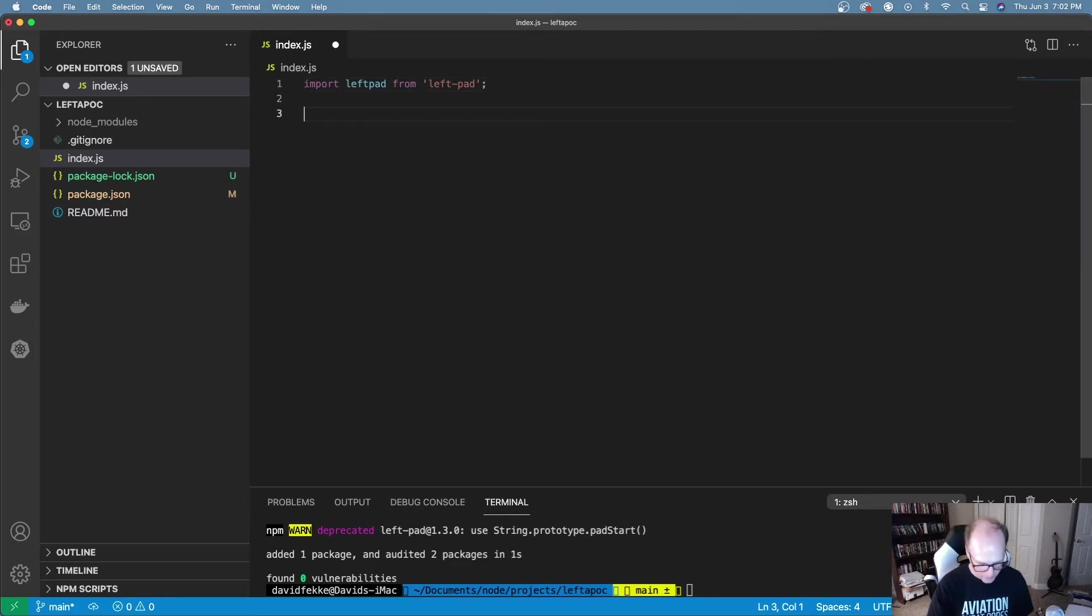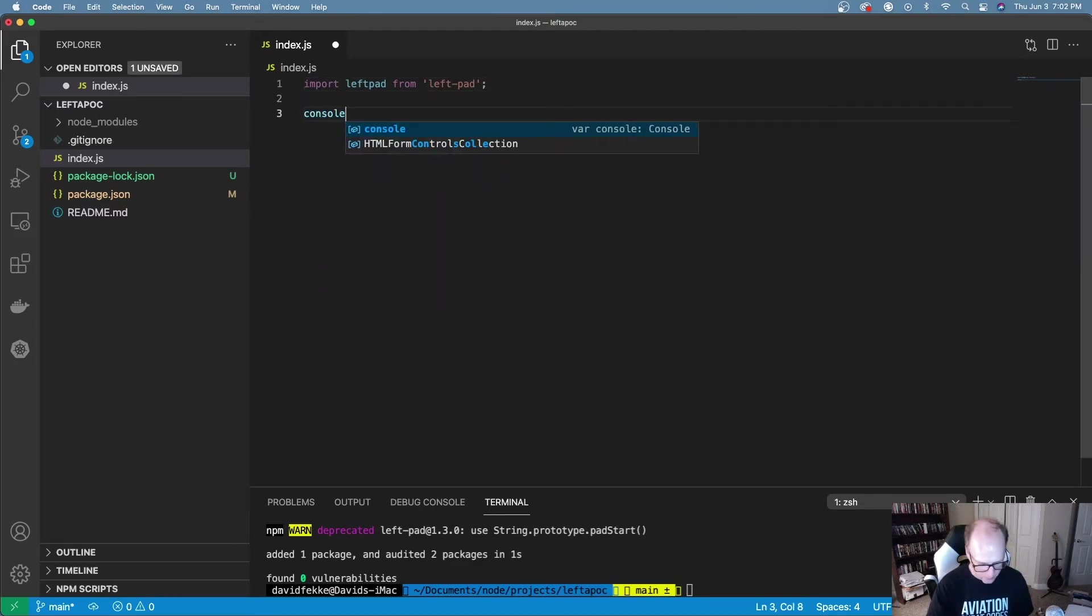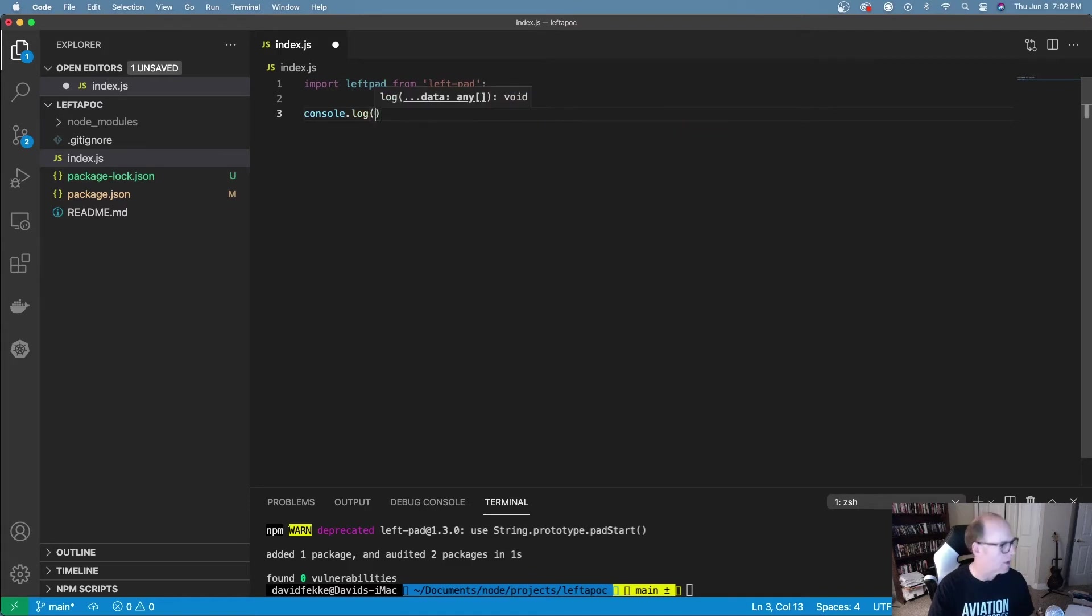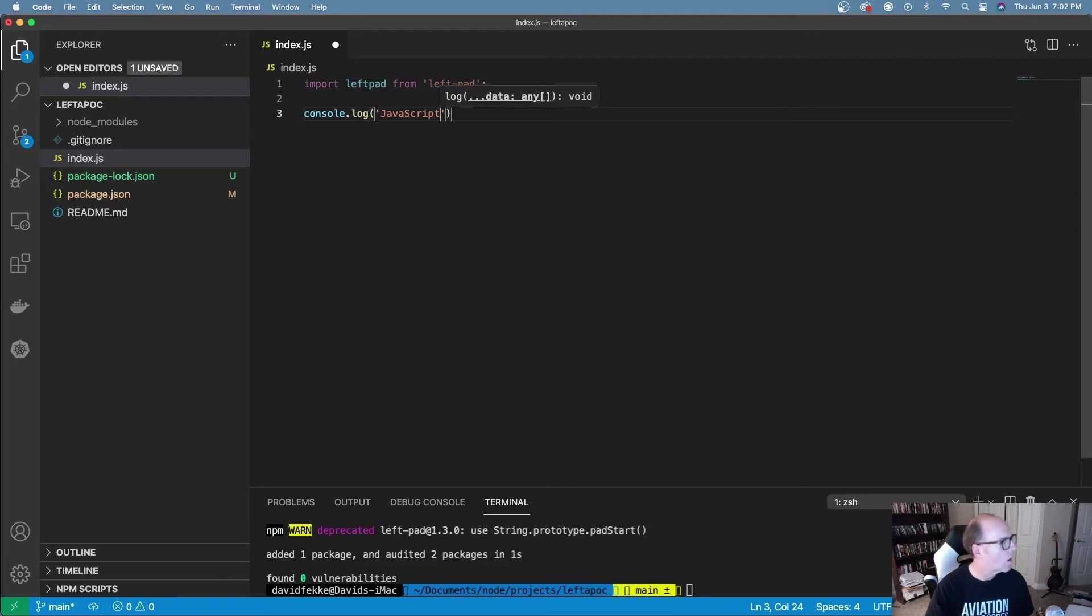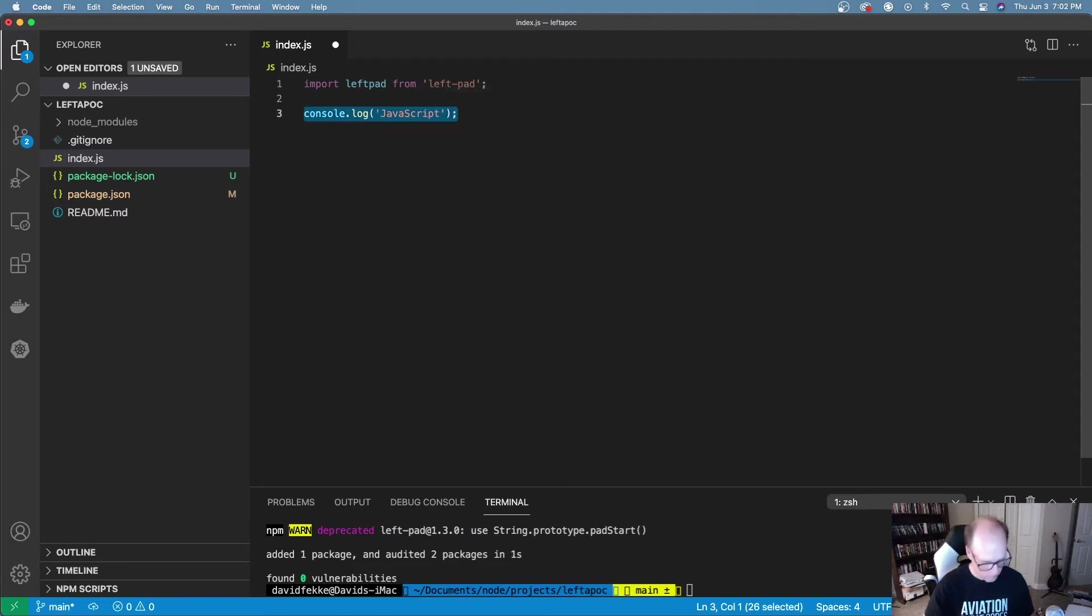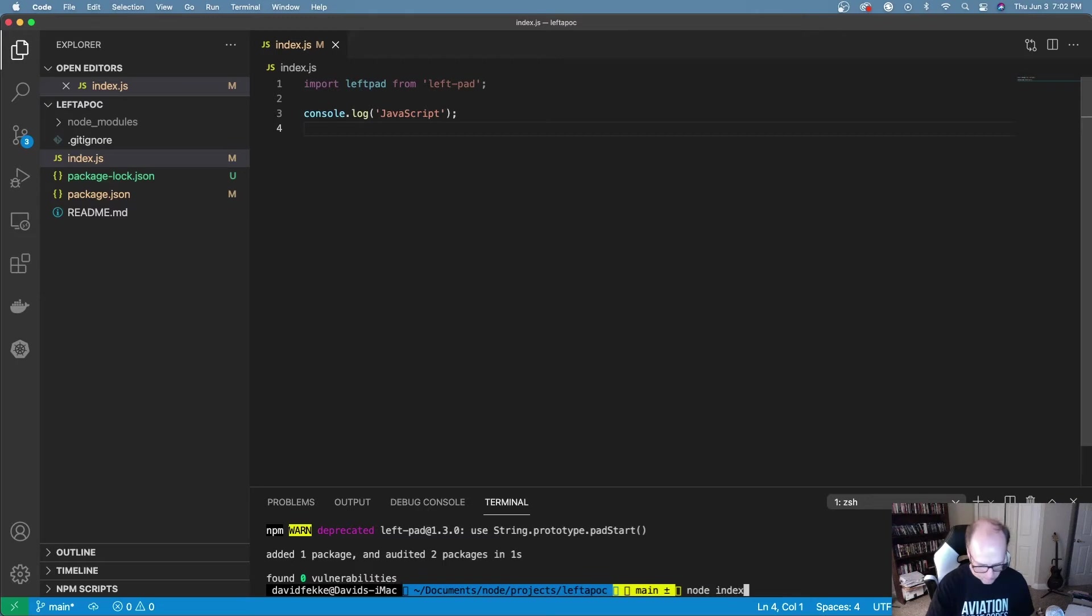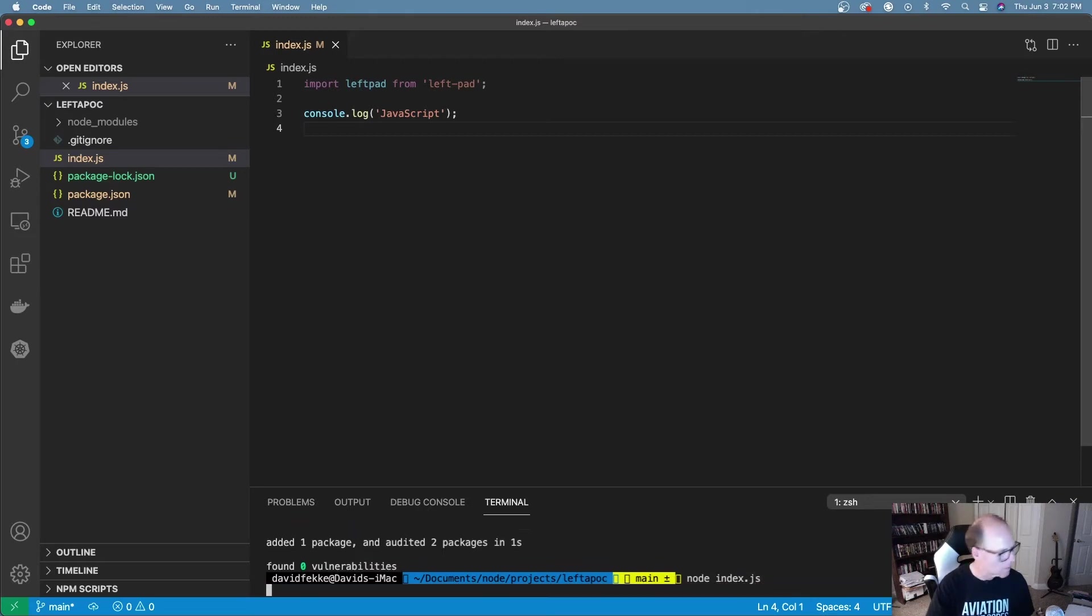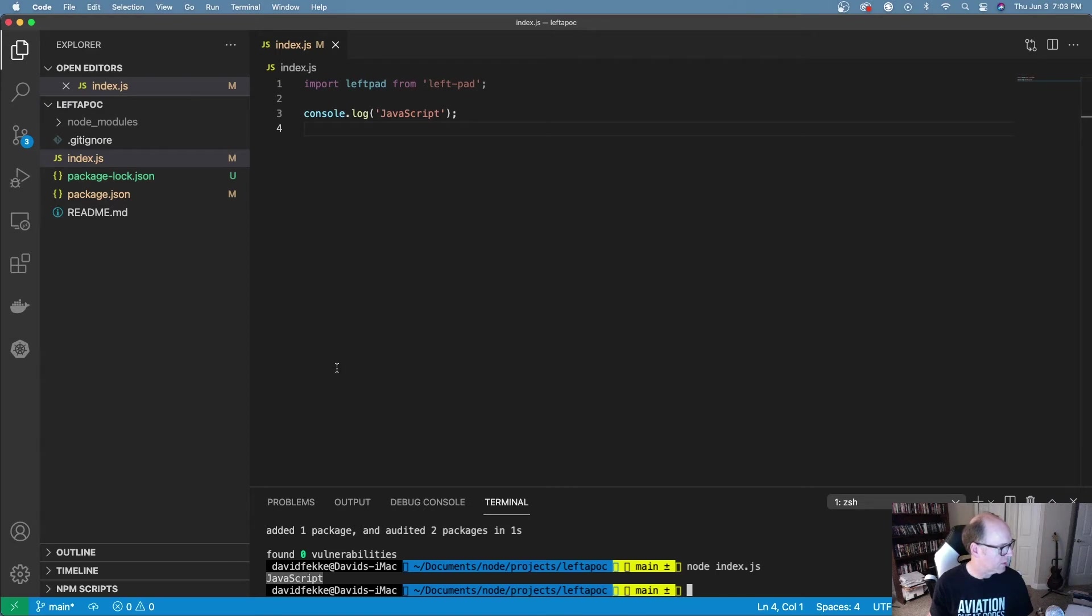Let's do a console.log and I'm just going to log out JavaScript. Now if I come over here and I go to run this, we can see here it just prints out JavaScript.